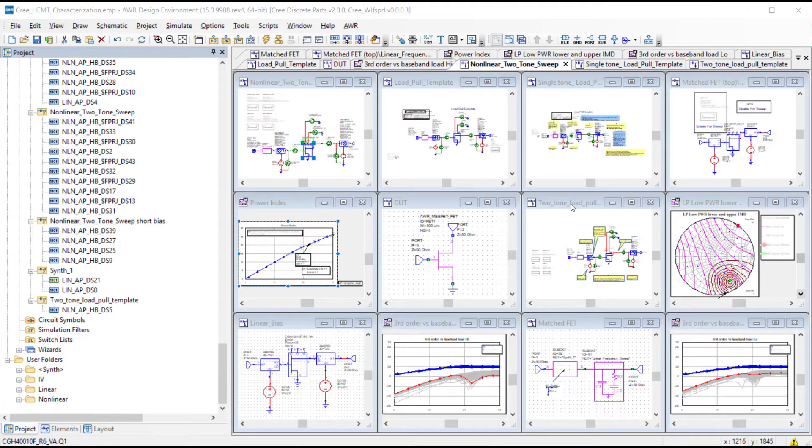Here's a two gigahertz power amplifier example that's using a two-tone baseband load pull analysis to investigate the impact of low frequency impedance on the third order intermodulation products.